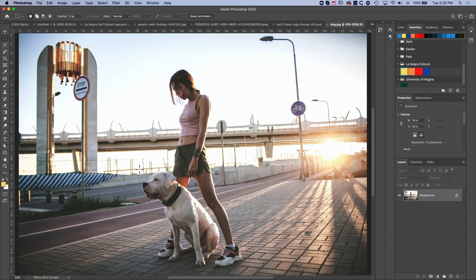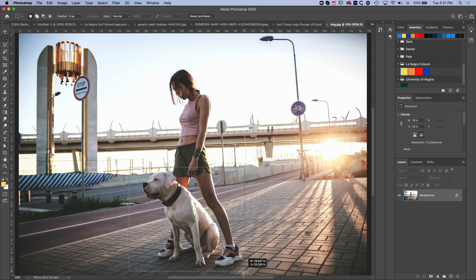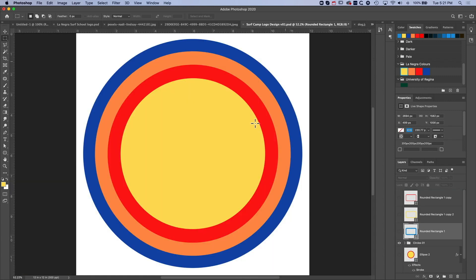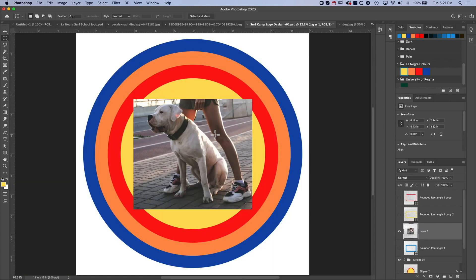Actually I'm just gonna grab this section of this larger image, we'll copy that and then we'll come in here and we're just gonna paste this in.